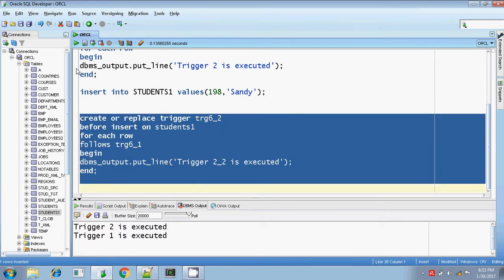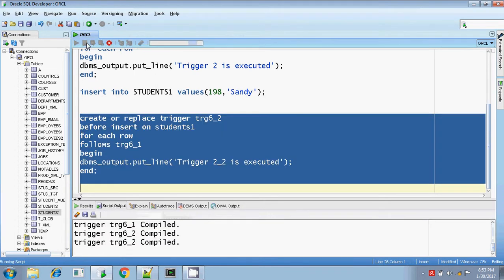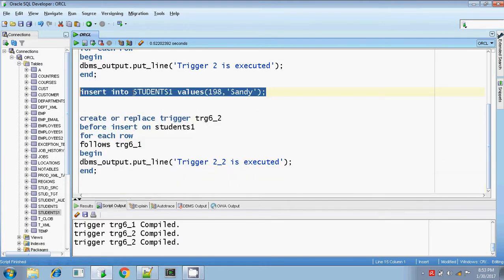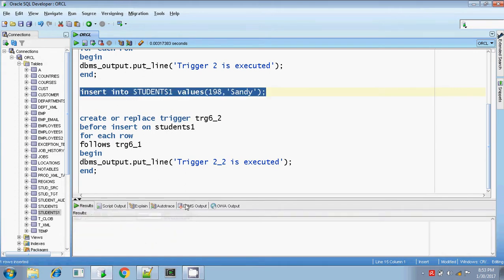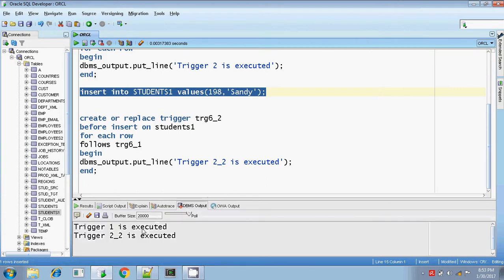I am replacing the trigger — it is compiled. I am not doing any change in trigger 1. Let me do the insert operation — before that, clear the output. Insert is completed. If you check the DML output, trigger 1 is executed first and then trigger 2.